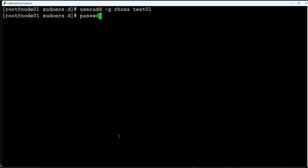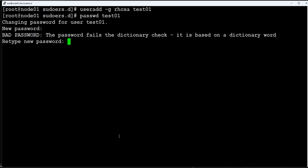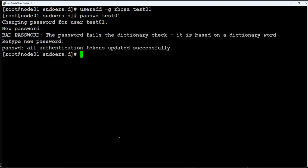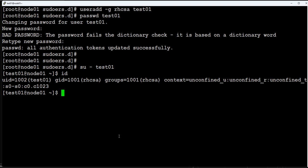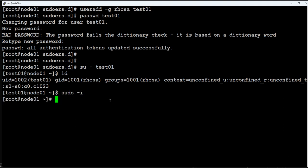Let's set the password for test01. Welcome. Let's switch to test01. Now I am test01 user, and test01 is member of rhcsa group. Let's see if it can become root without being asked for the password. Yes it can, so our configuration is working fine.